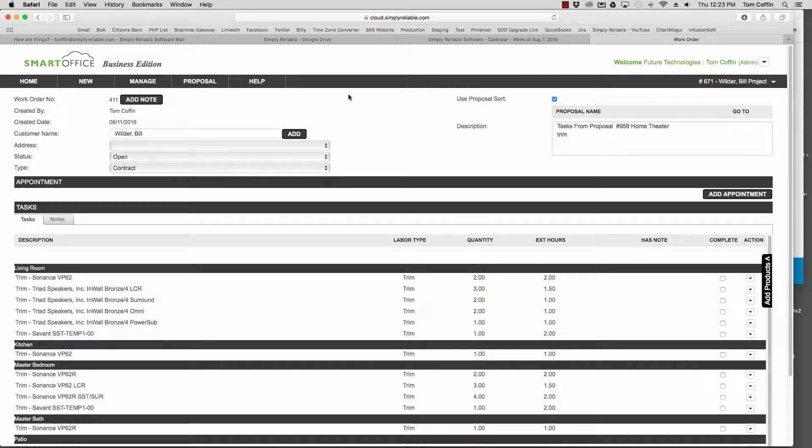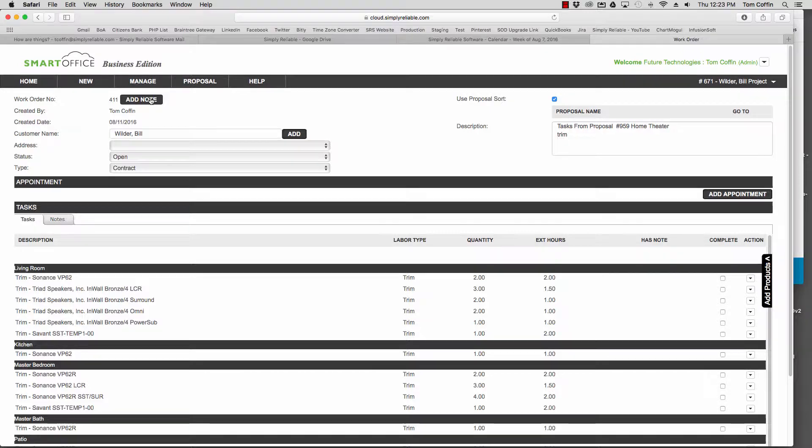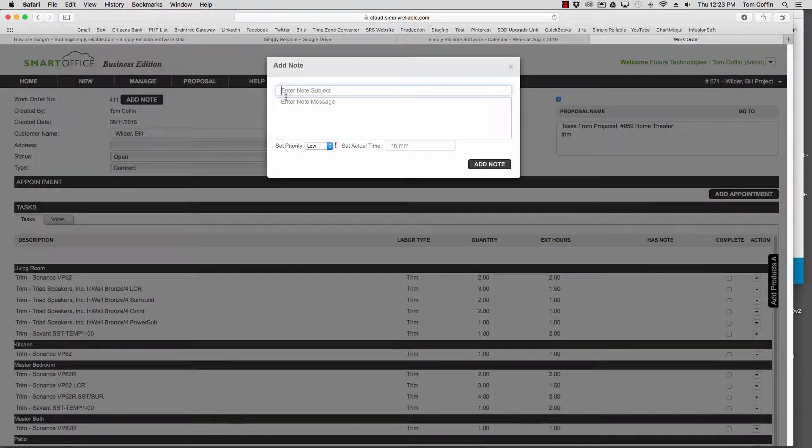I'm going to show you a couple of ideas about how to track time on a work order. So I've created a work order for trim, and one of the things I would do first would be to create a note and just label that note time.